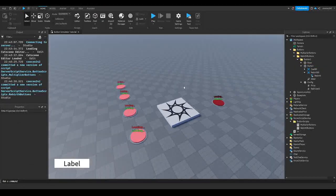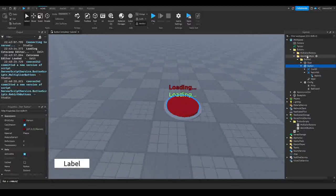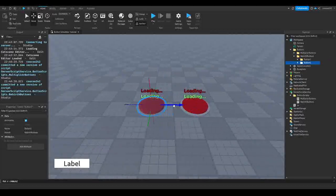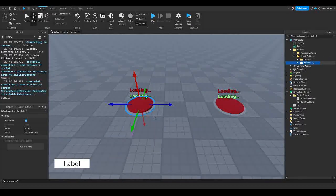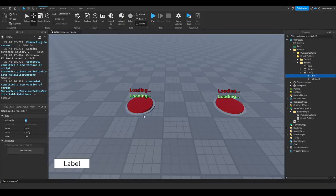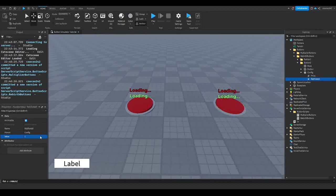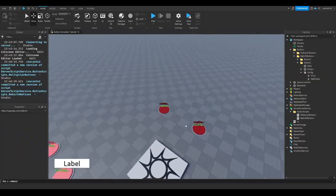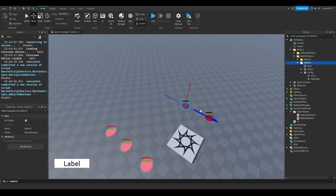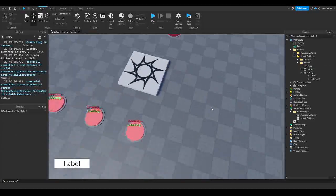Now close out both scripts. We can duplicate button one for our rebirth buttons, slide it over, rename it to button two. Change the price to 350 and set the rebirth you gain to 3. It should automatically be set up without any additional changes to the scripts.